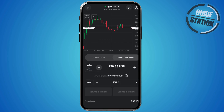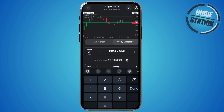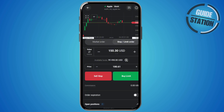Then you want to select the price level where you want your stop loss to trigger. For example, this is mine — 100. There we go.